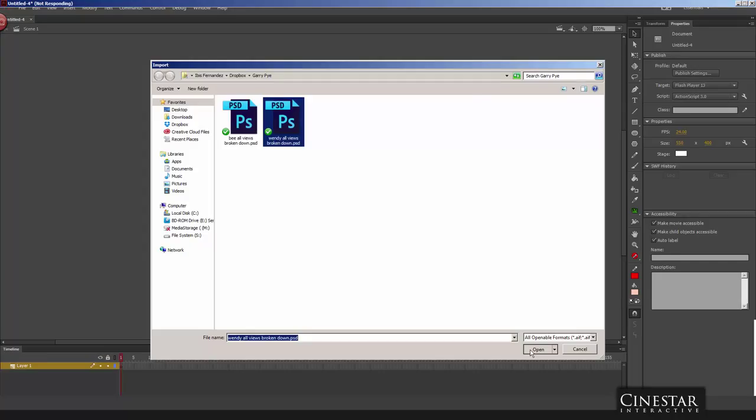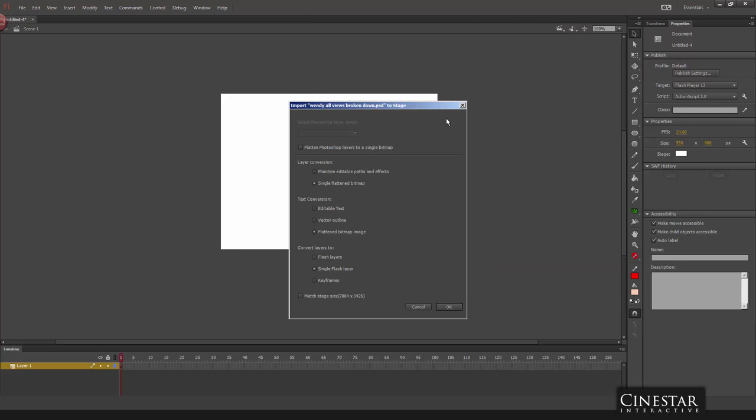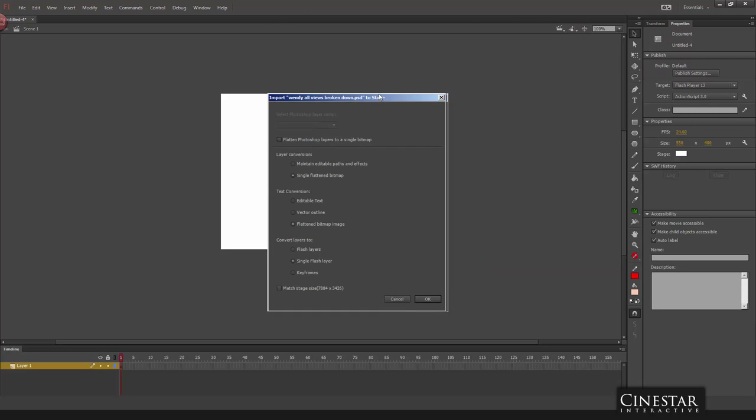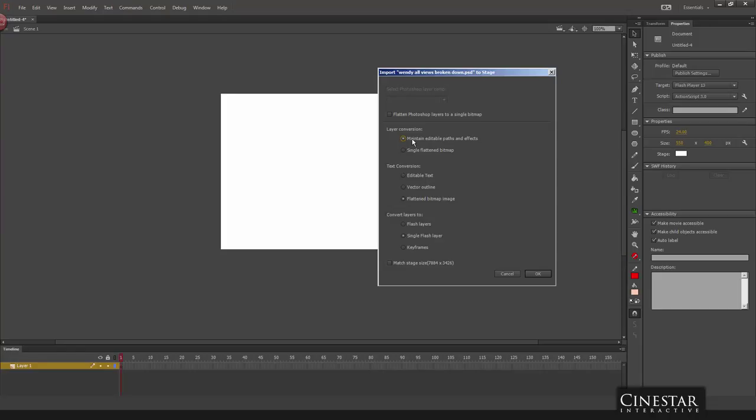We do have to make sure we follow a few things in order for this to work best. The ideal method is, first of all, layer conversion. We want to maintain the editable paths and effects. Basically what this is going to do is it's going to convert every layer into a Flash symbol. And inside of that symbol it's going to place the bitmap file. It's very important that you select this. Because if you select single flattened bitmap it's going to import all the bitmaps individually, but it's not going to convert them into symbols for you automatically. It's going to save you a lot of work by just selecting this option first.